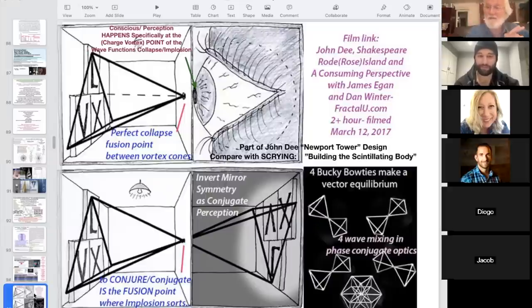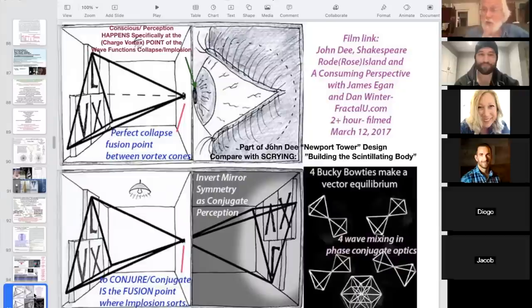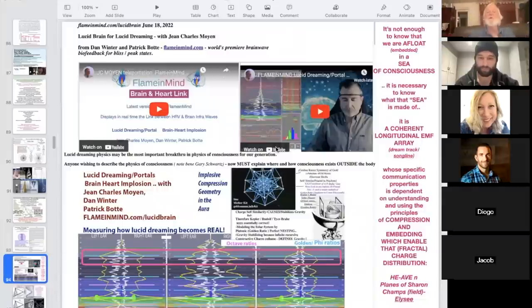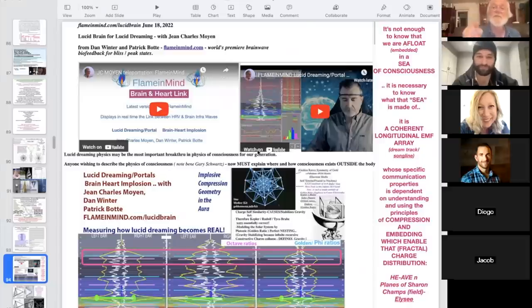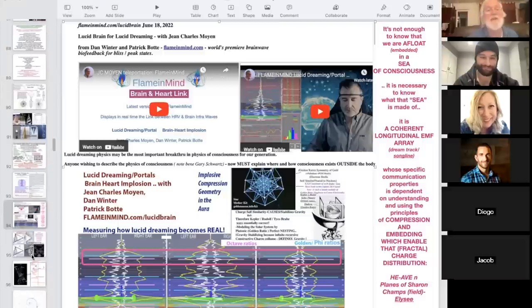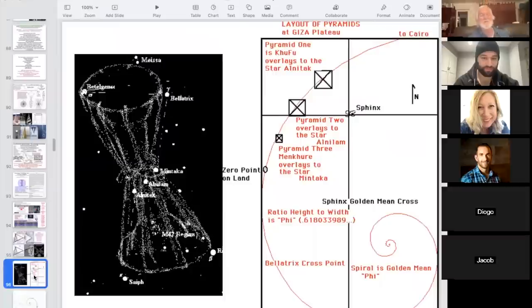The only definition of the physics of consciousness is that plasma vortex cone becoming focal and centripetal — that's why it's called an eyeball. This is related to John Dee's Newport Tower and the ancient pinhole camera physics: the turning inside-out point where you conjugate, therefore implode, and therefore touch the longitudinal array. It's not enough to know we are embedded in a sea of consciousness; it is necessary to know what the sea is made of — it's a coherent longitudinal EMF array, the source of all zero-point energy and global wireless power.